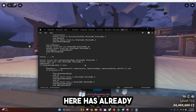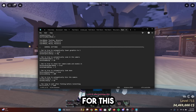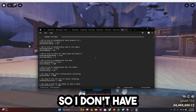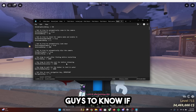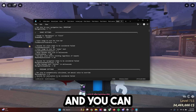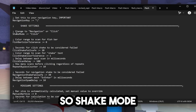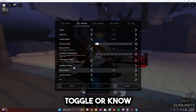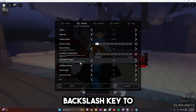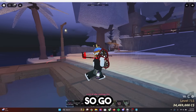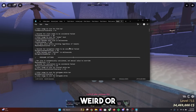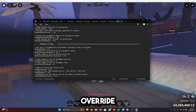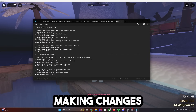Everything in the settings has already been labeled and explained. You can turn on auto lower graphics, auto zoom in camera, and all of that — which is what automatically does the whole setup for you. There are different shake modes: you can change it to navigation or click. If you change it to navigation, it will use your navigation toggle to click things on screen. You can change your navigation toggle by going to the backslash key option. Everything is labeled — for example, it says bar size is automatically calculated and you can set a manual value to override it. When you're done making changes, click Control+S.